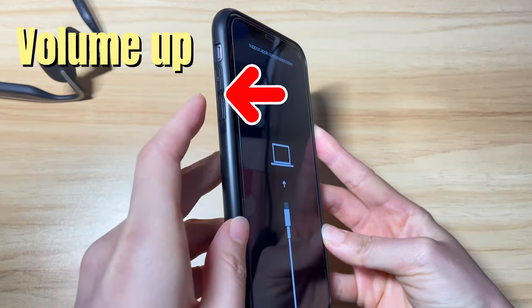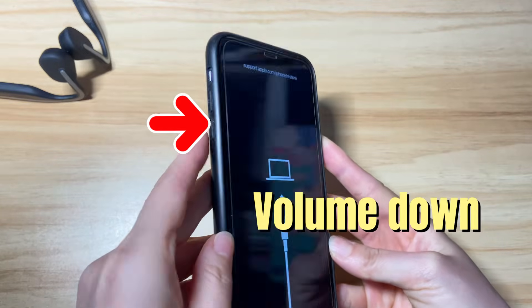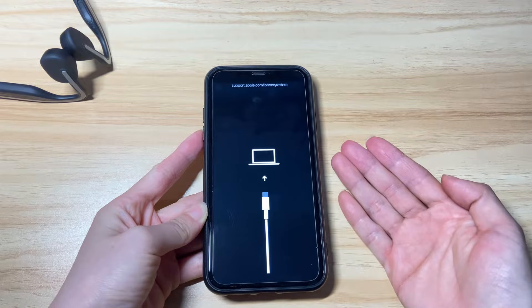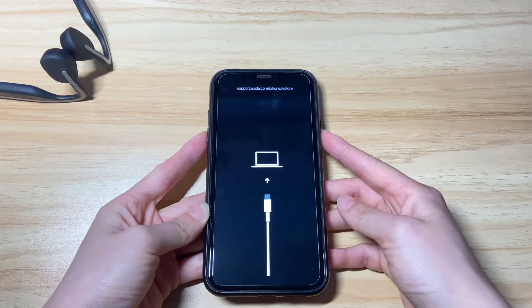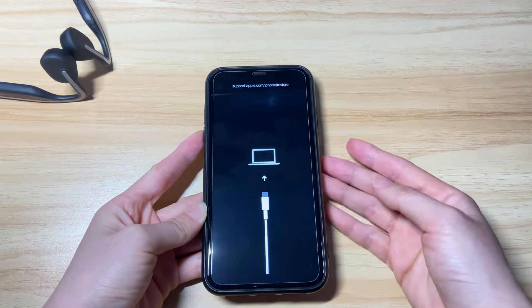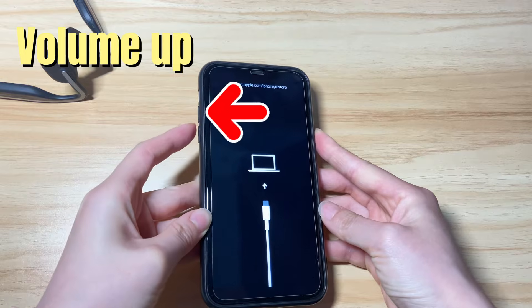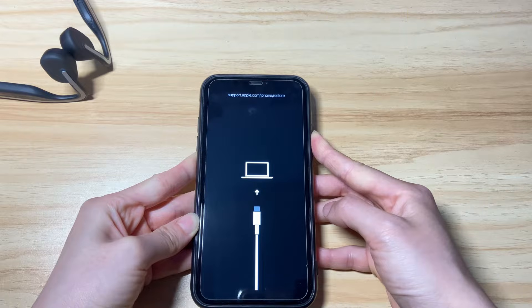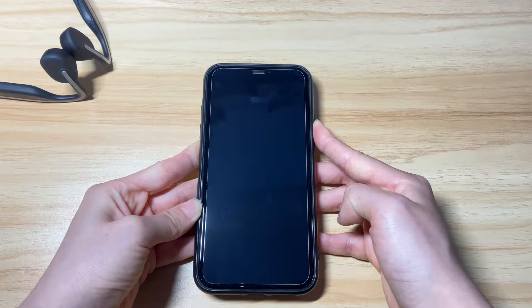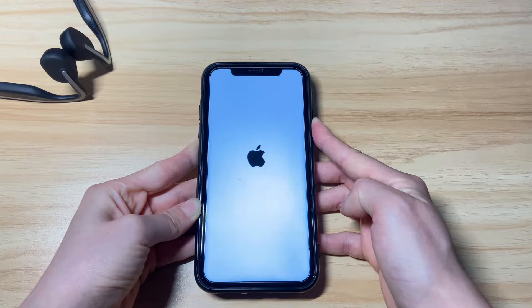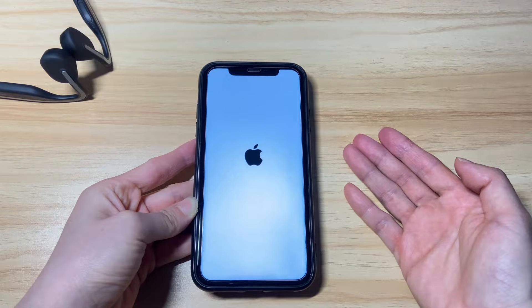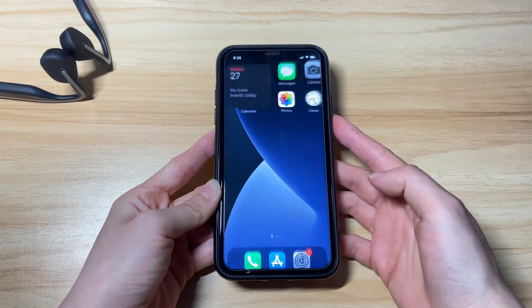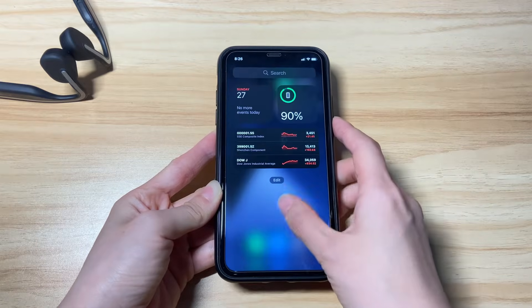Press then release the volume up button. Press then release the volume down button. Next, press the side button and keep holding it until you see an Apple logo showing on the screen. You can try this method a few times if you can't do it right at once. Press the volume up button, volume down button, and then keep holding the side button. The support.apple.com/iphone/restore message will disappear and the screen will turn black, and then the Apple logo shows up. Release the side button and let it boot up.